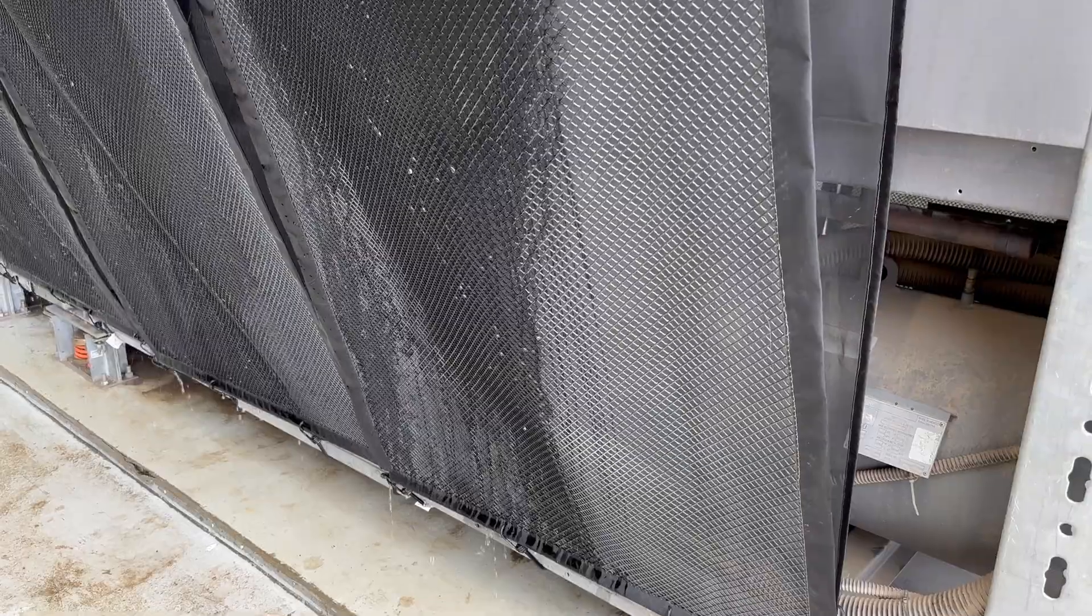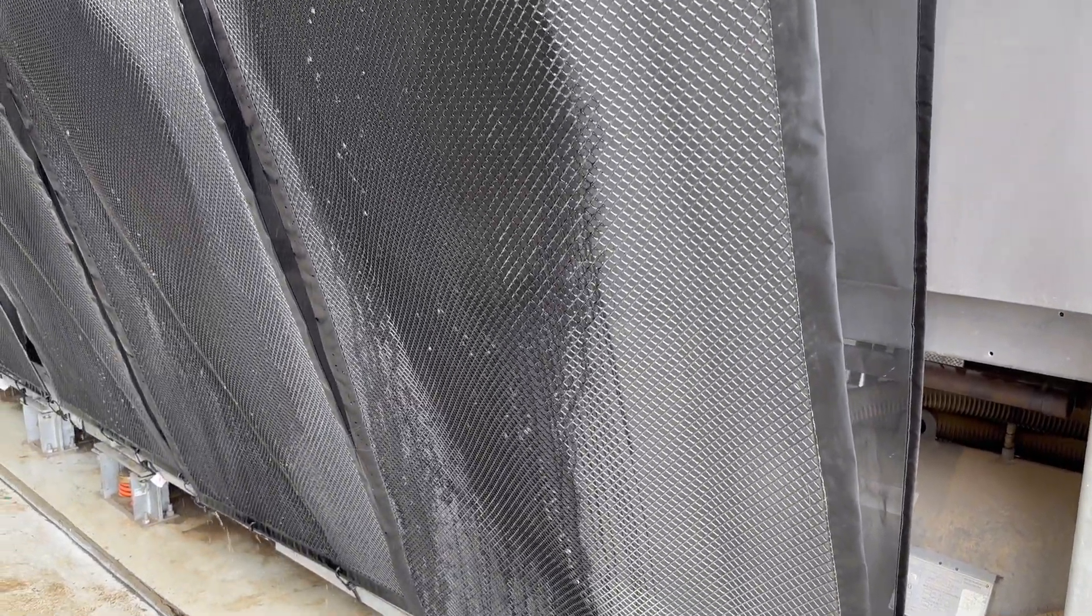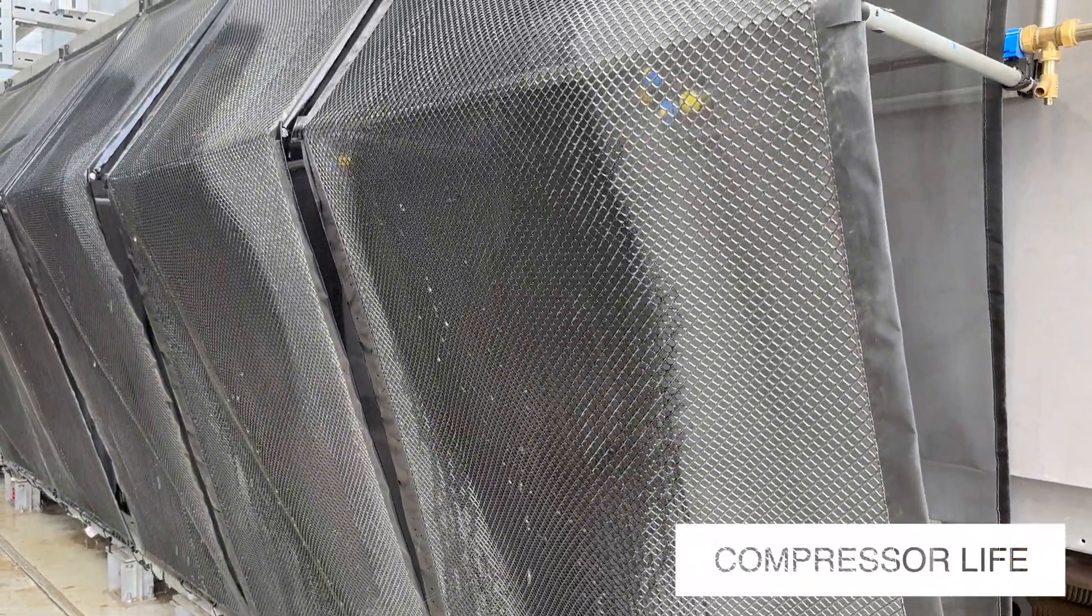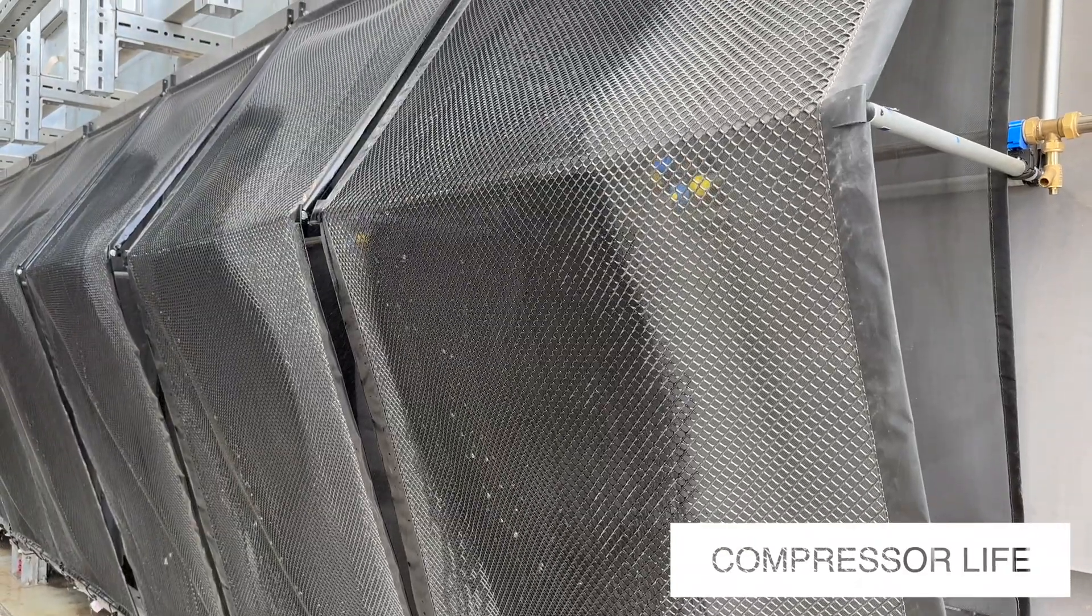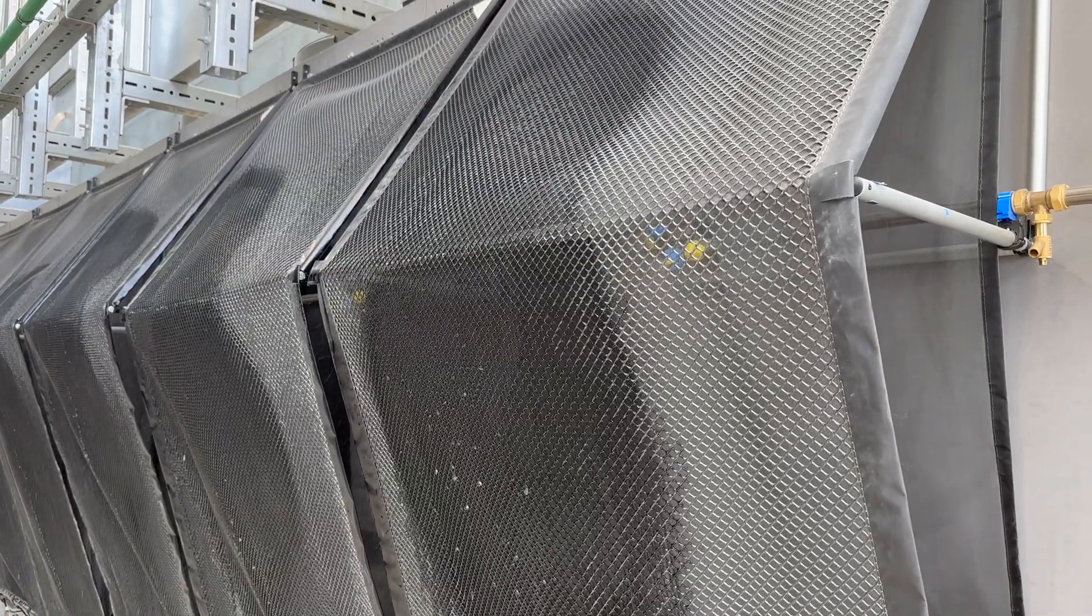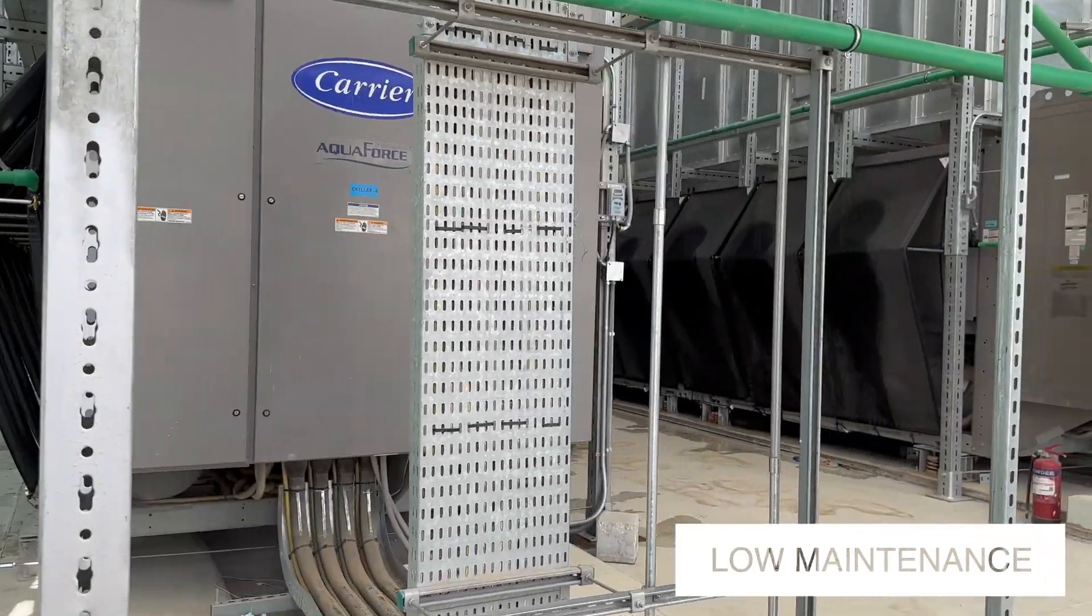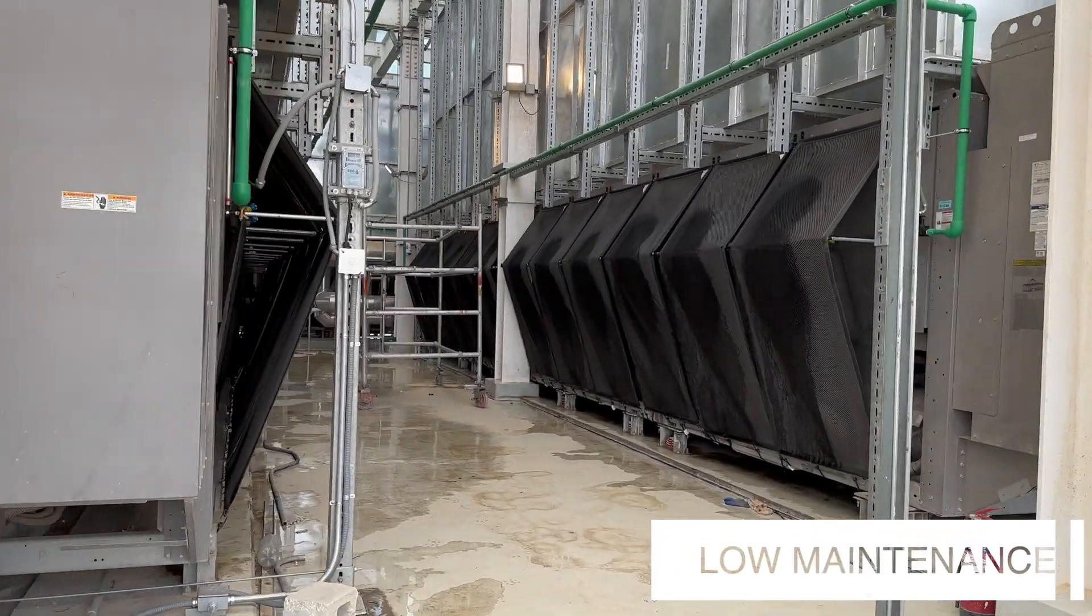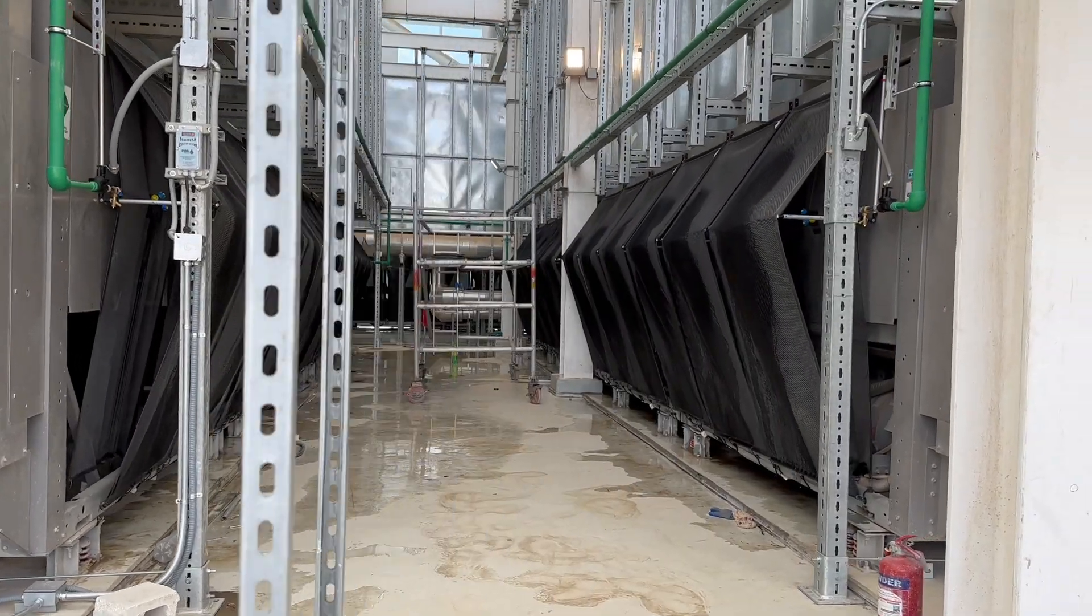EcoMesh extends compressor reliability and longevity by reducing refrigeration cycle head pressure and discharge temperatures. Virtually maintenance-free, EcoMesh requires no replacement nozzles or meshes. It significantly reduces the maintenance frequency of the cooling unit.